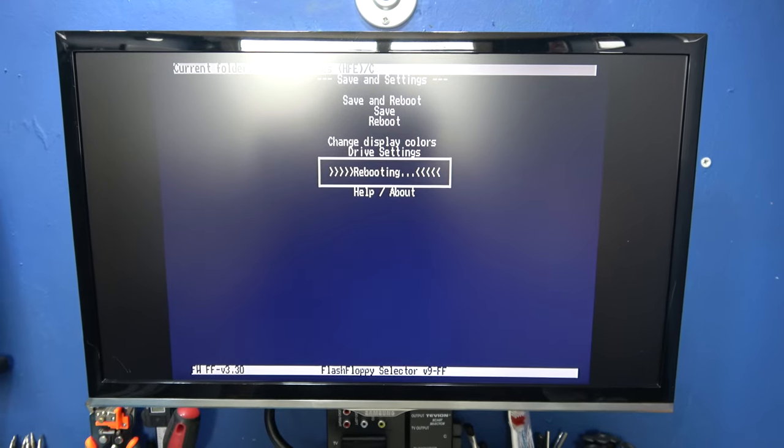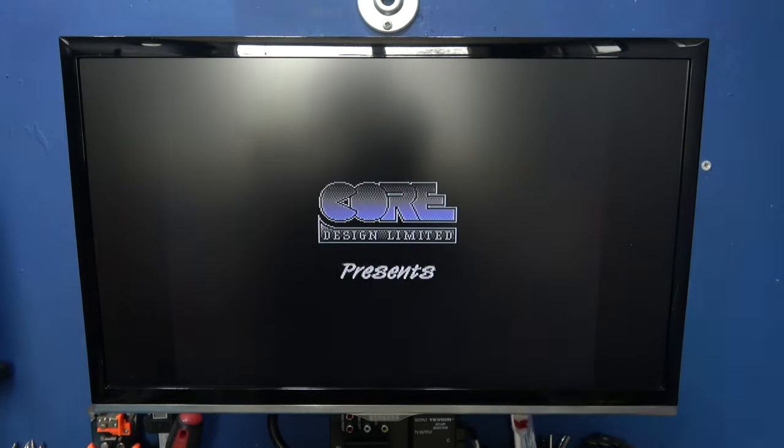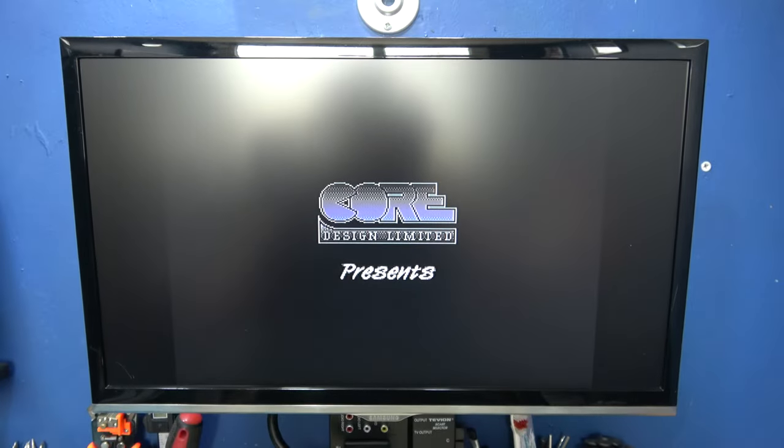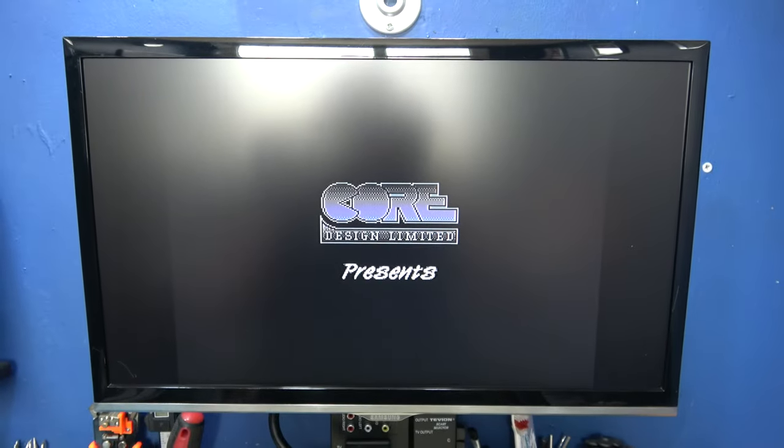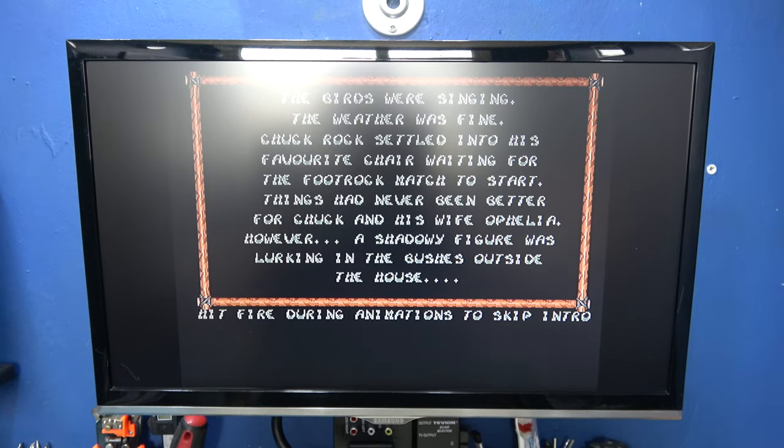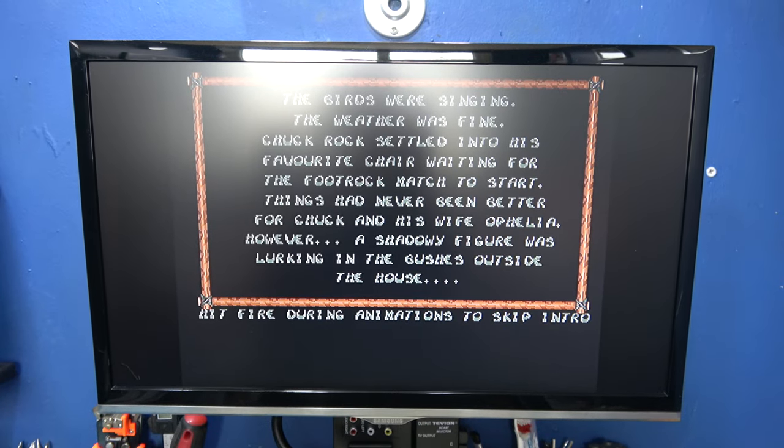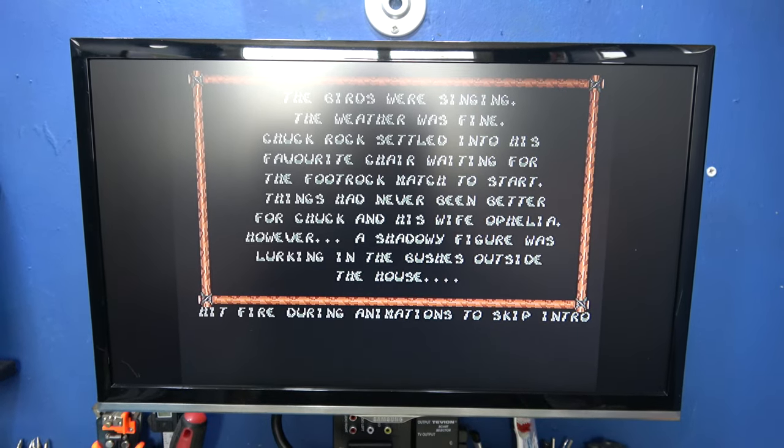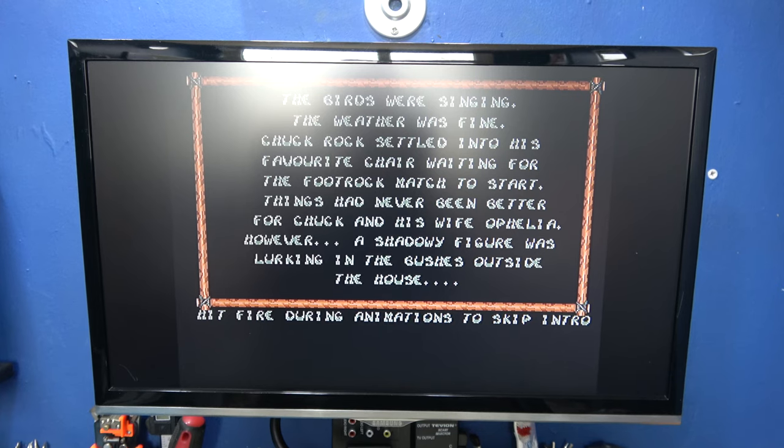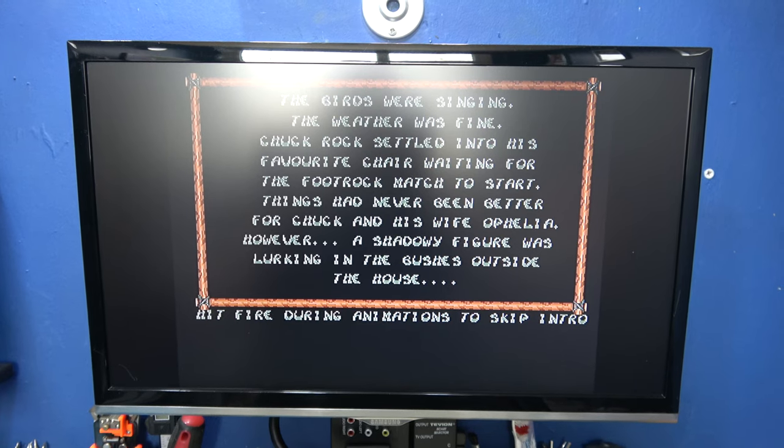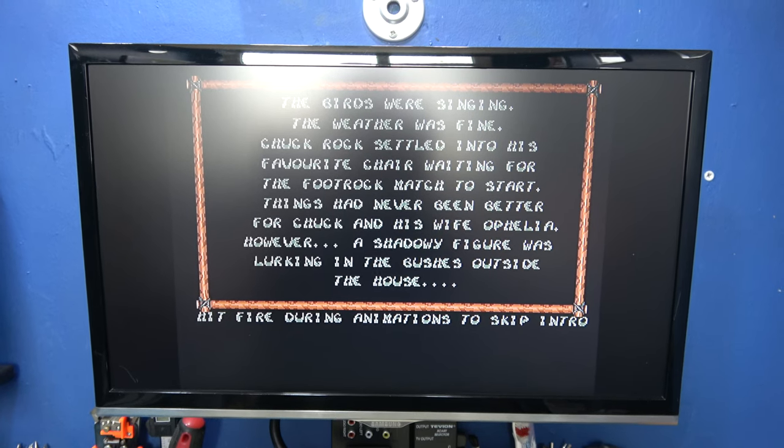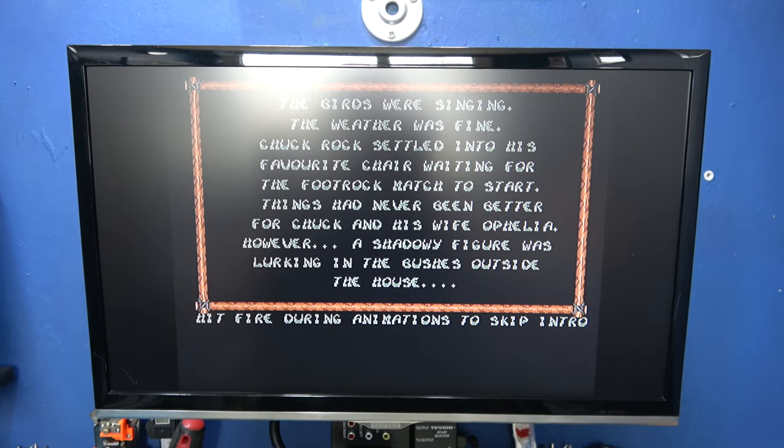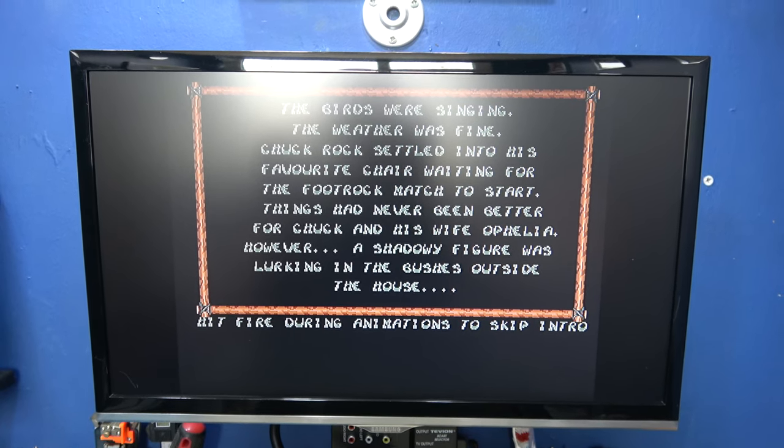I'm going to go save and reboot. And when rebooting, you can hear my GoTek drive, I've enabled the buzzer. And there you go. Look how quick that loaded up. No crack-tro, no intro. Straight from the original Amiga disk image.